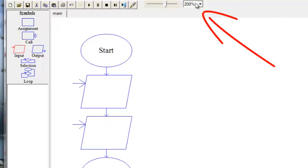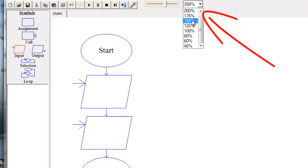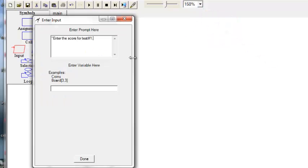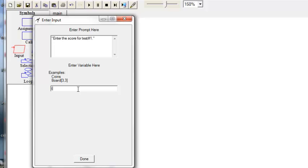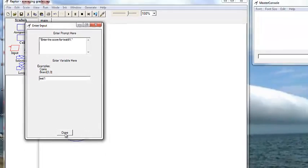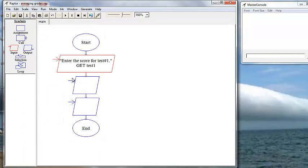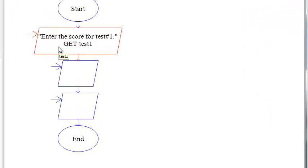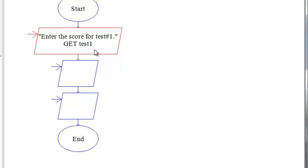I am going to turn down the screen size a little bit. We put the variable name test1 here, and it comes up in rafter with what we had in quotes exactly. And then the word get, because it's an input symbol, the get will be supplied by the rafter program. And our variable name test1.